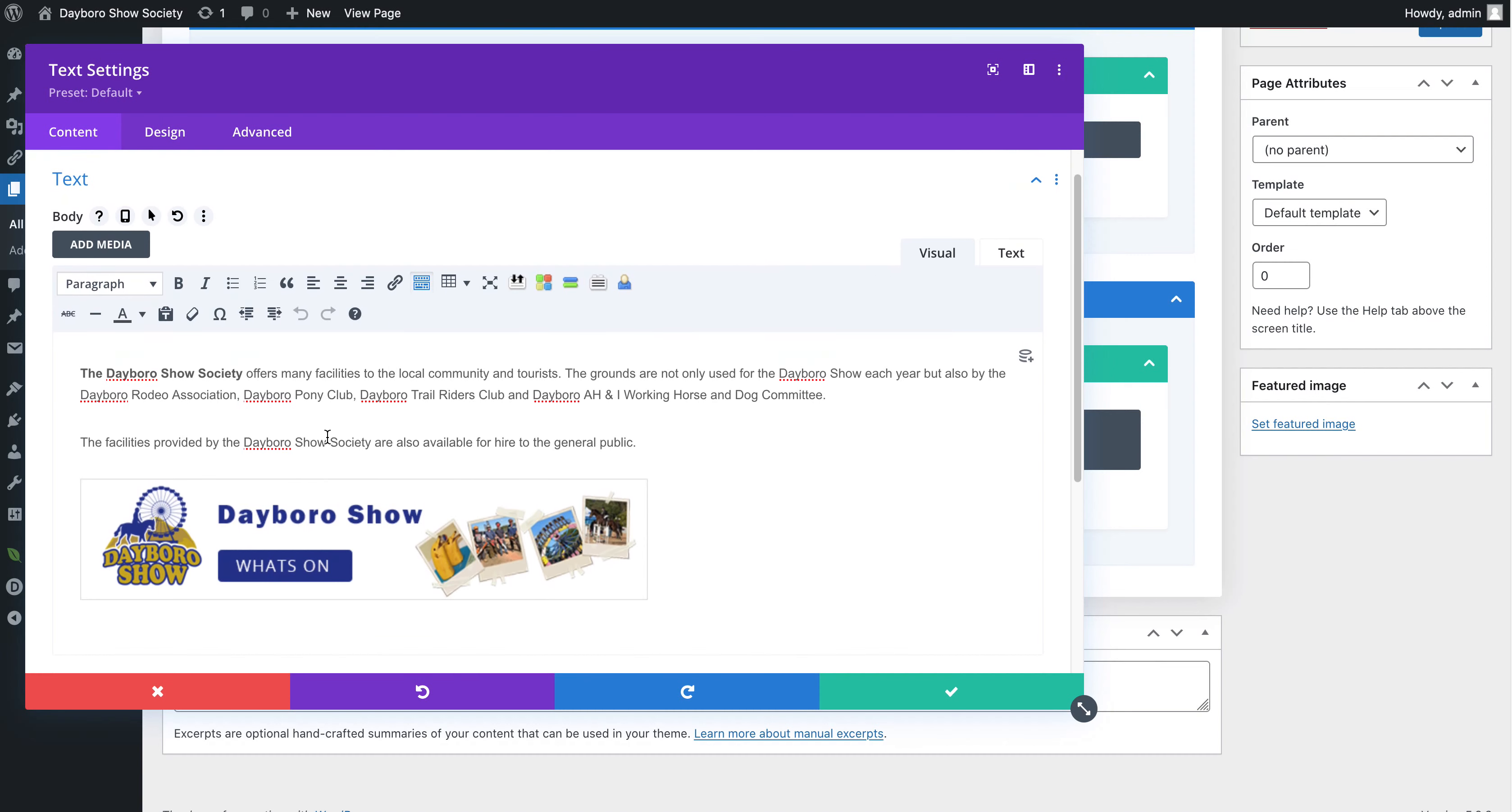And there's our content. Just like a word editor, I can go in there. I can make any changes to it I like.